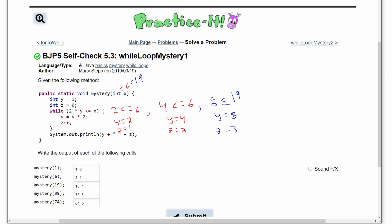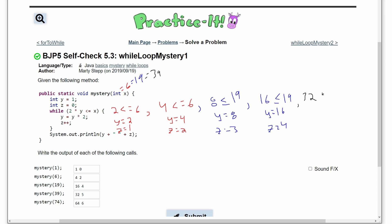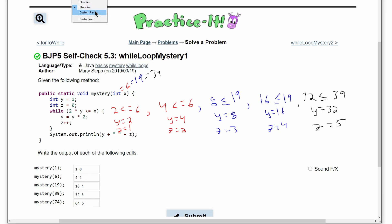Running again: 8*2=16, and 16 ≤ 19 is true, so y becomes 16 and z becomes 4 — that gives us '16 4'. Next we pass in 39. Our previous y is 16, so 32 ≤ 39 is true, meaning y becomes 32 and z becomes 5, giving us '32 5'.